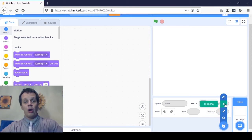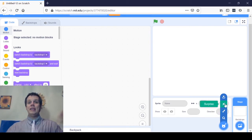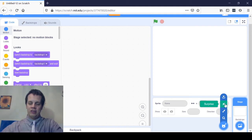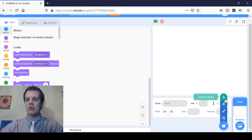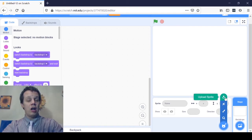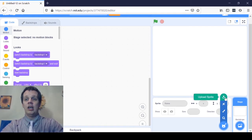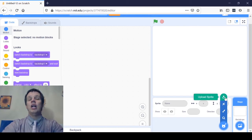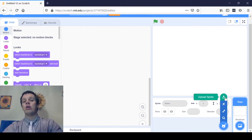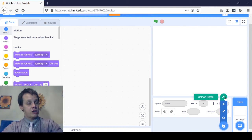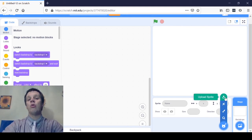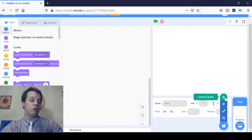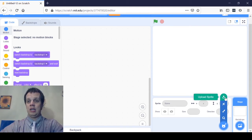The next button is Surprise — that means asking Scratch to just pick a random sprite for you. It can be kind of fun. I won't use it today, but you're welcome to click it if you enjoy surprises. And then the last one, the top button, says Upload Sprite. This isn't something we're going to mess with today, but it's really neat. You can take a picture from your computer or upload a file, and use images on your computer as part of Scratch.